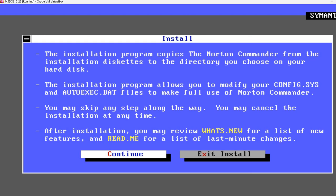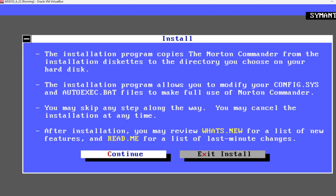The installation program copies the Norton Commander from the installation diskettes to the directory you choose on your hard disk. The installation program allows you to modify your config.sys and autoexec files to make full use of Norton Commander. You may skip any step along the way. You may cancel the installation at any time.